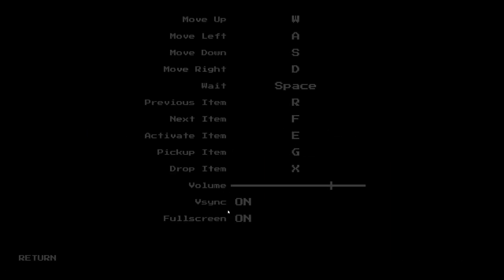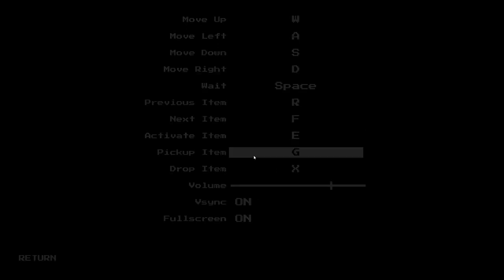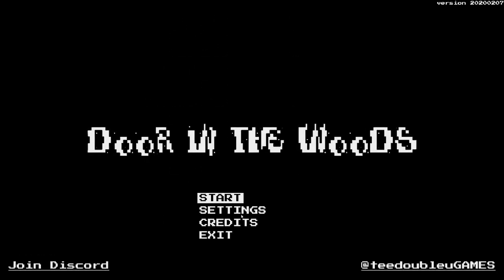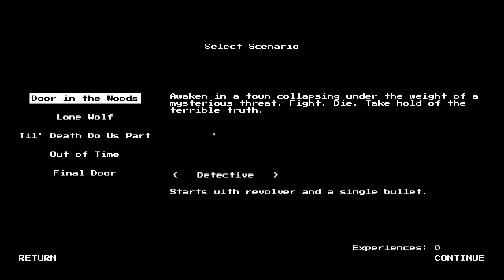It might be a horror game, so I'm going to throw a content warning on here. This should be interesting. Let me have a quick look at the settings just to make sure there's no photosensitivity options. Select scenario: Door in the Woods, awakening in a town collapsing under the weight of a mysterious threat. Fight, die, take hold of the terrible truth.